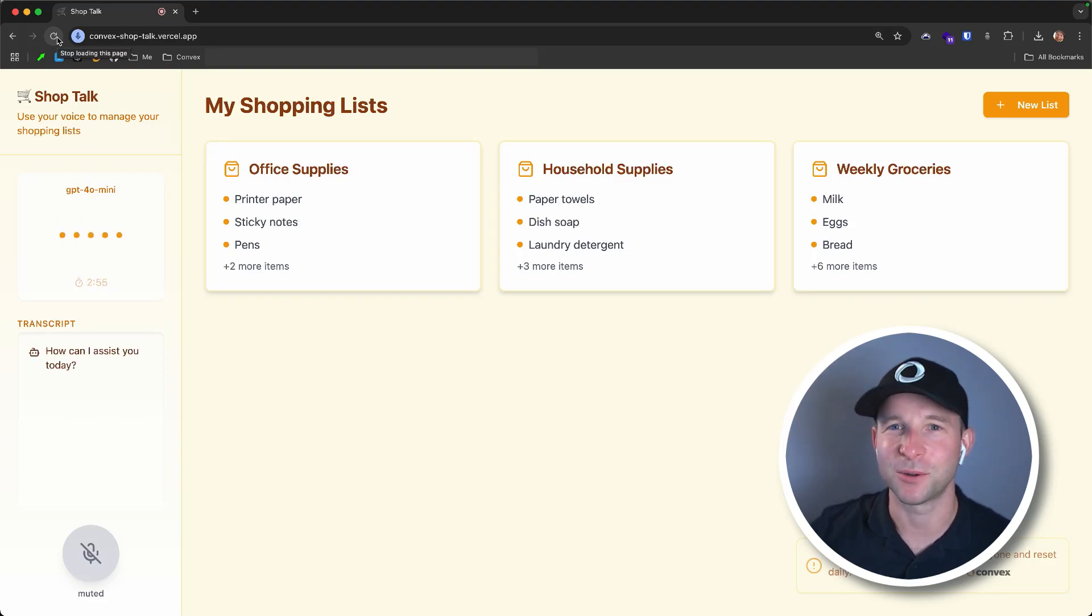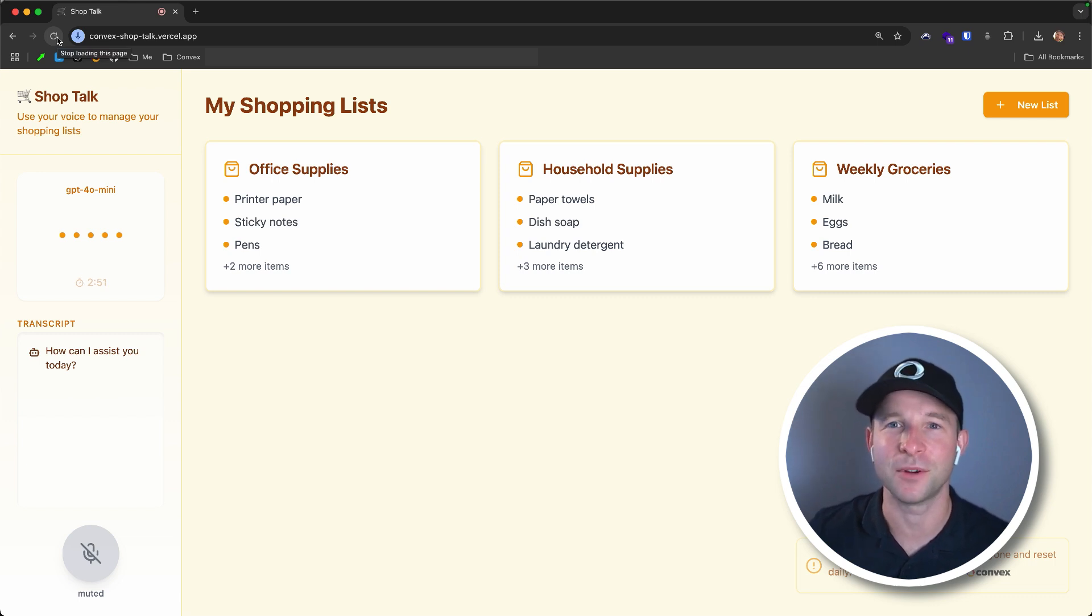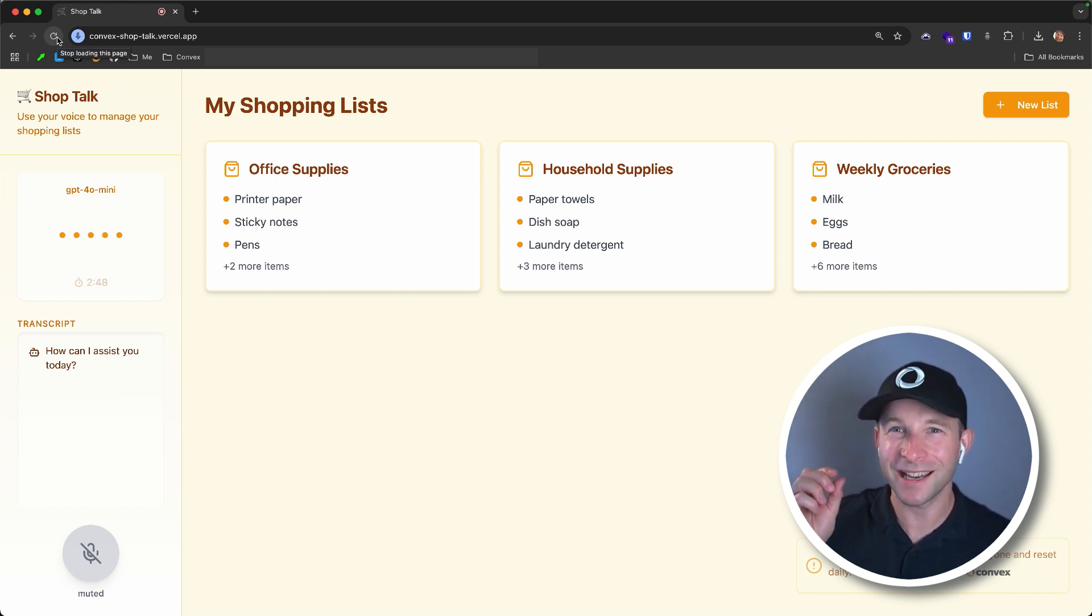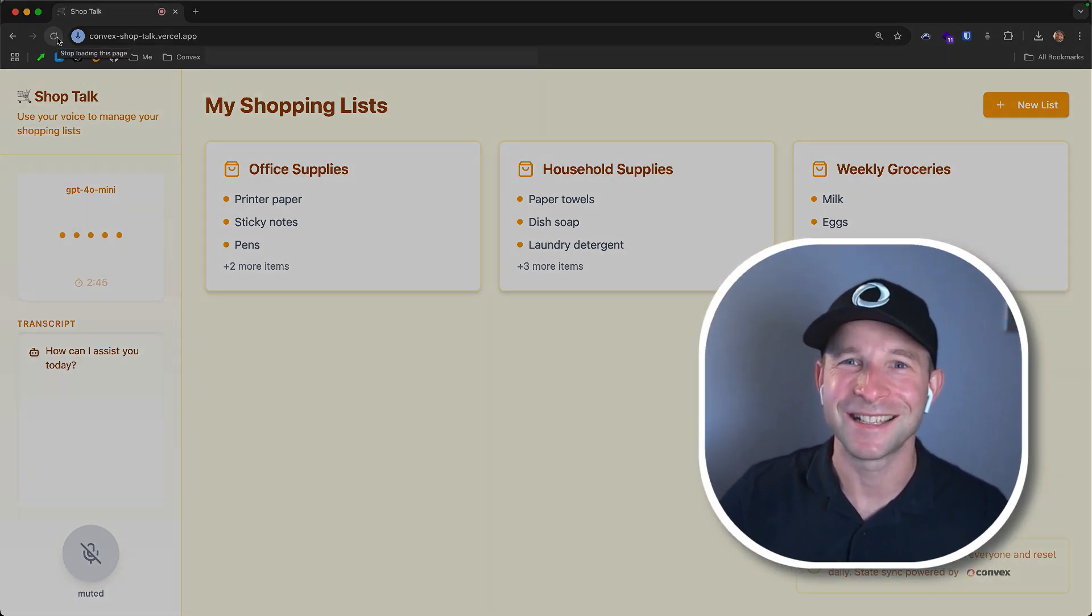Okay, so this is ShopTalk. It's a shopping list app that you can control entirely with your voice. And to show it off today, I'm going to do something a little bit risky. I'm going to invite my boss, Jamie, on to help me build a shopping list together.